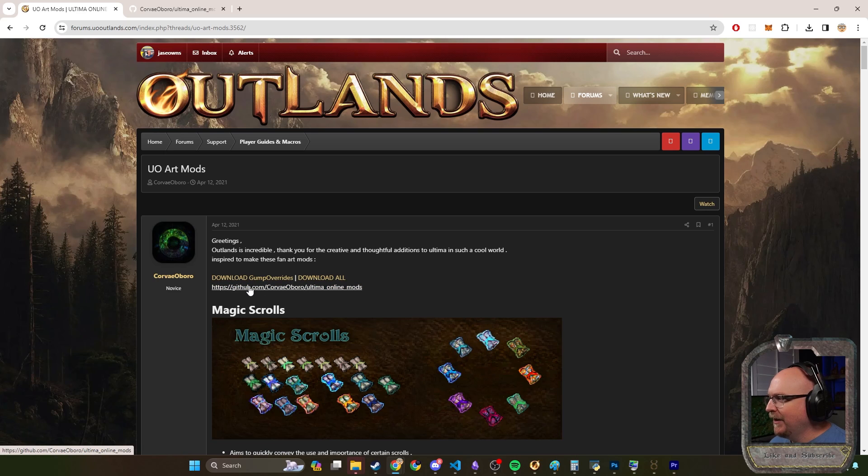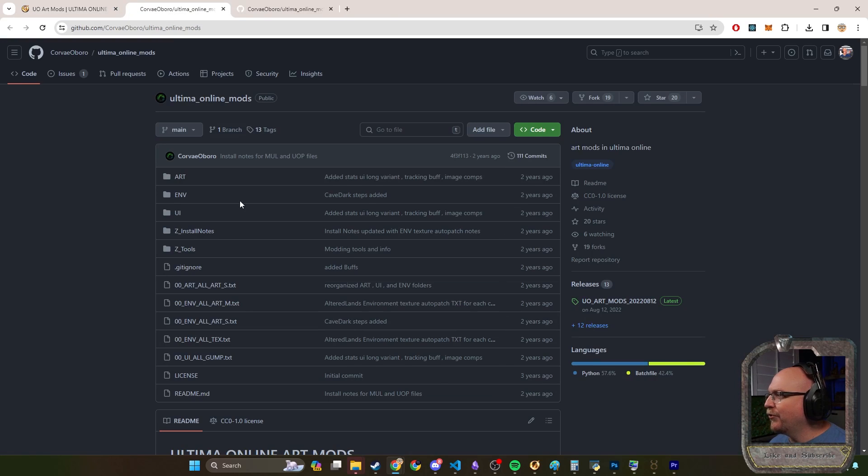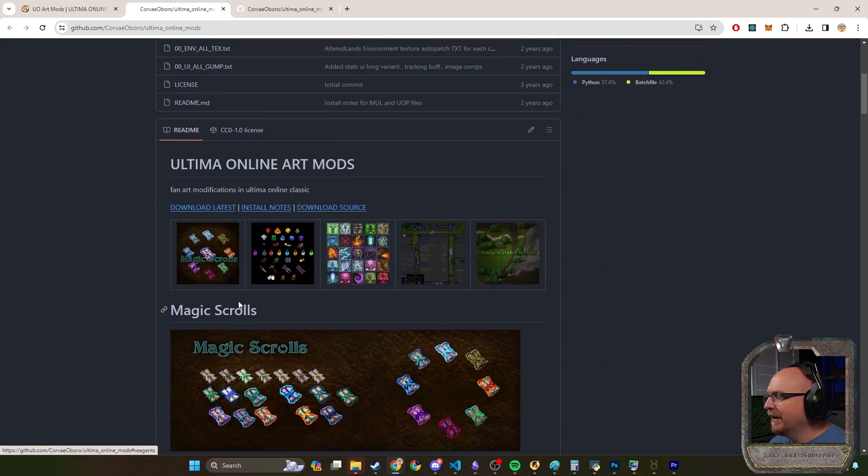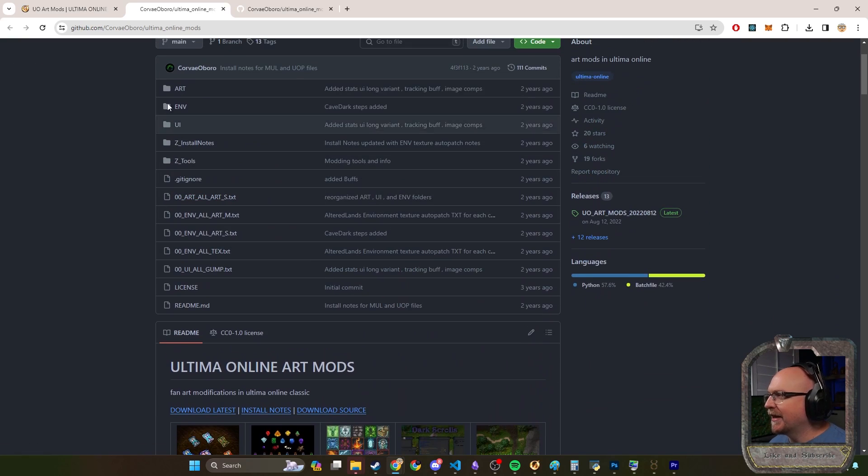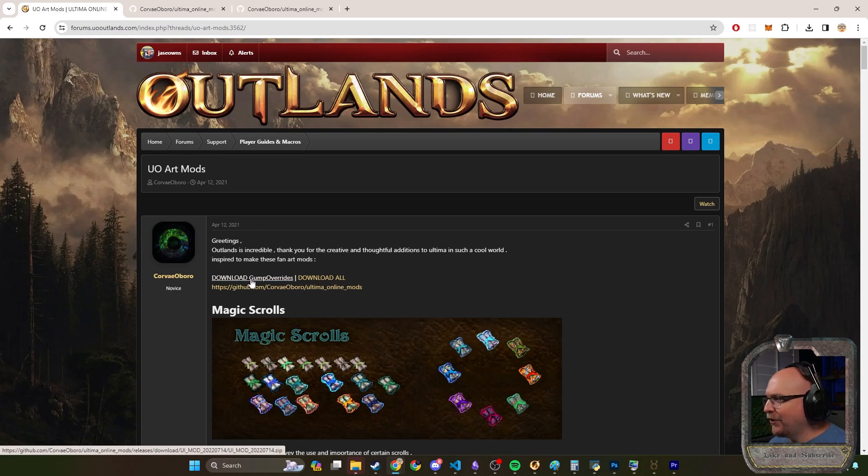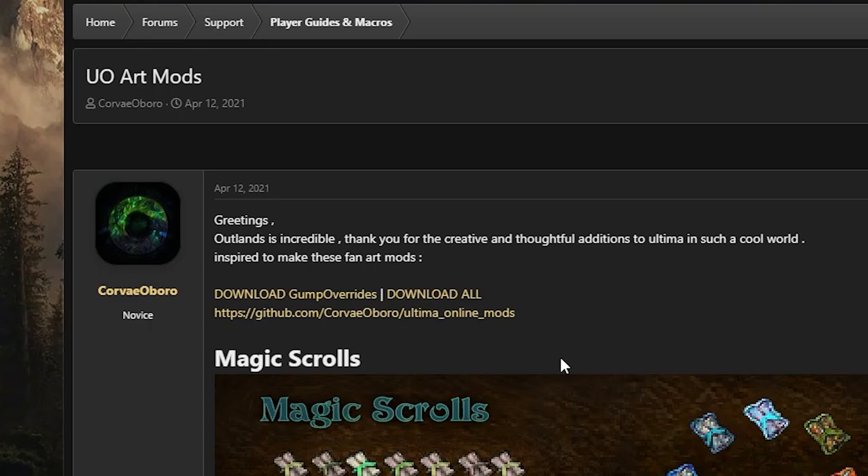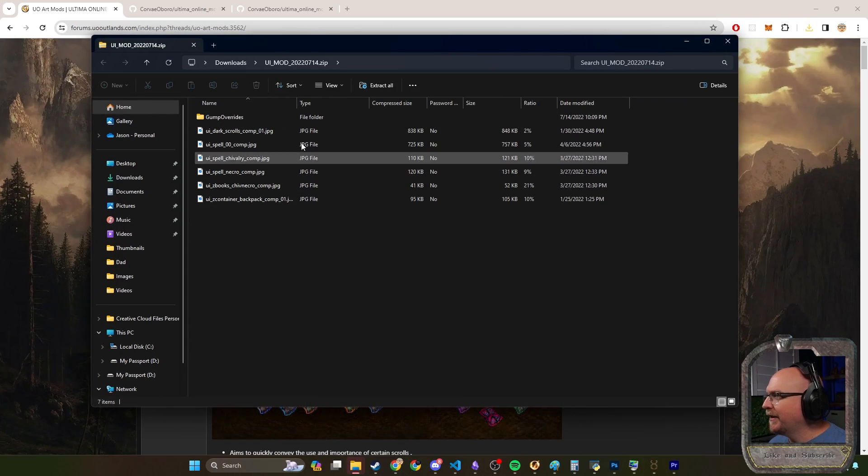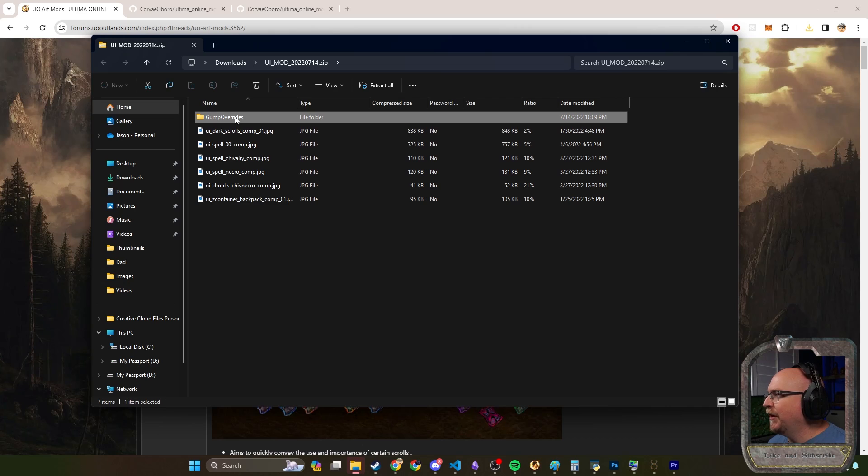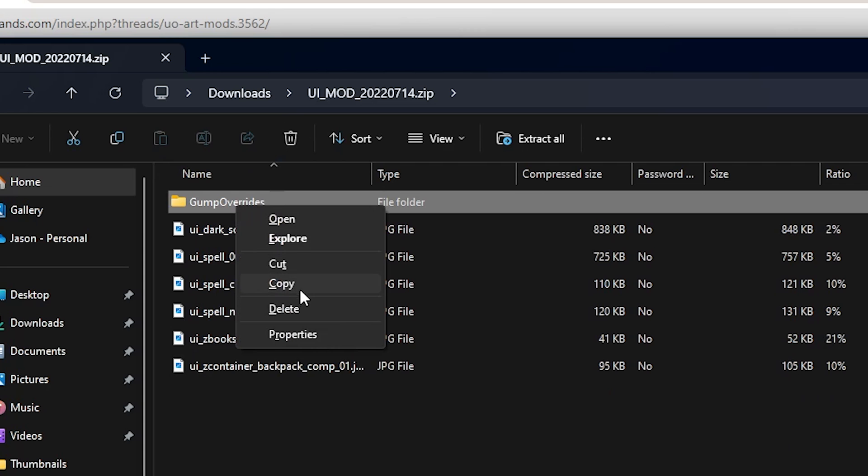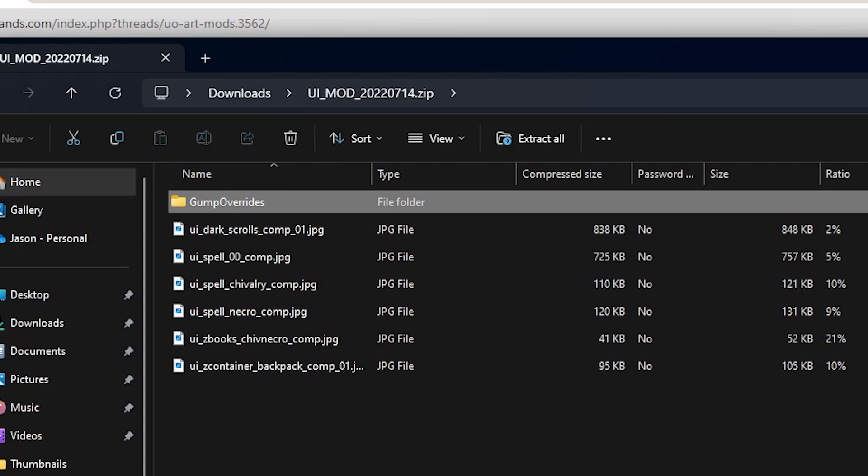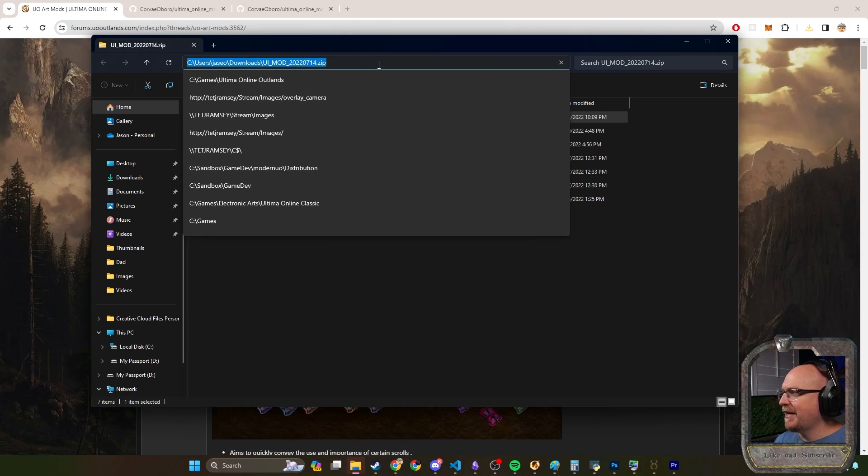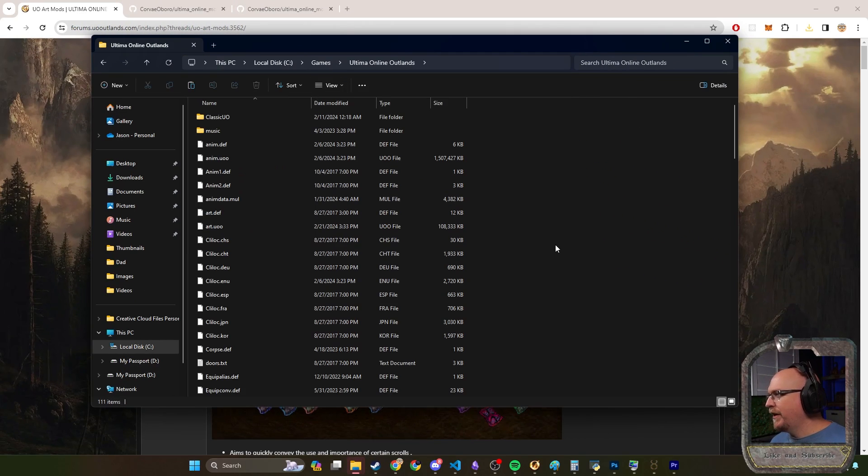What's nice about this is you literally have a little download gump override link here. You can either head over to his actual GitHub link. This is the repository for everything. Let's assume you just went here and clicked download gump override. I'm gonna download a zip file and there's this gump overrides folder. We're gonna browse to the game, C games UO Outlands.